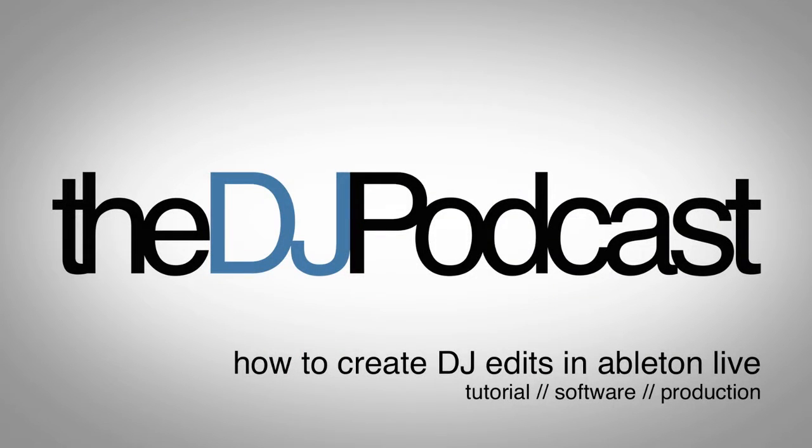Welcome to another episode of the DJ Podcast. In this week's video, we're going to be going over how to edit a track in Ableton Live.